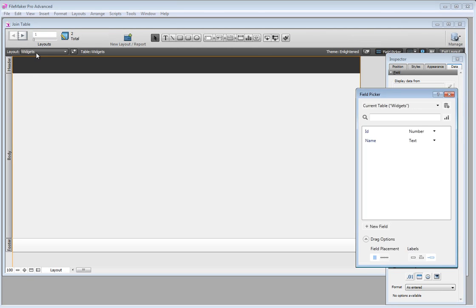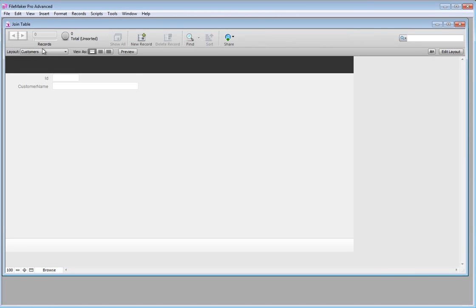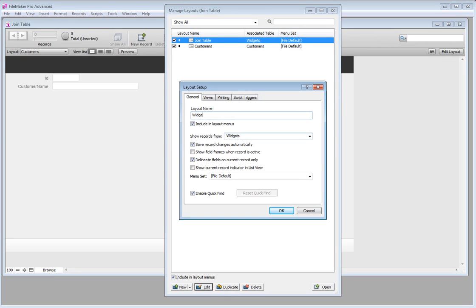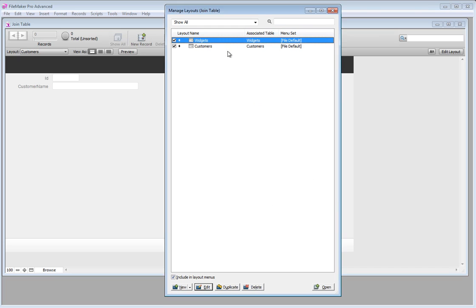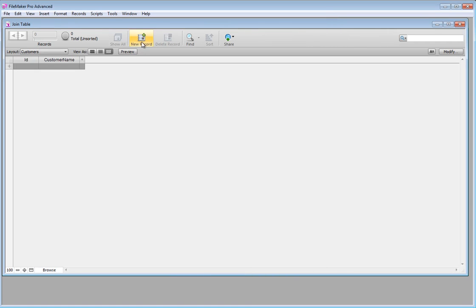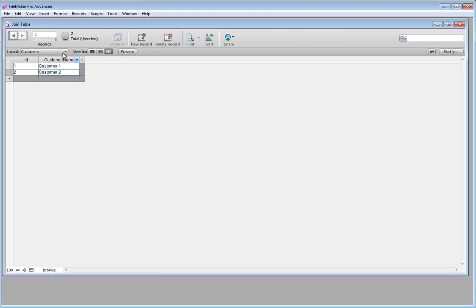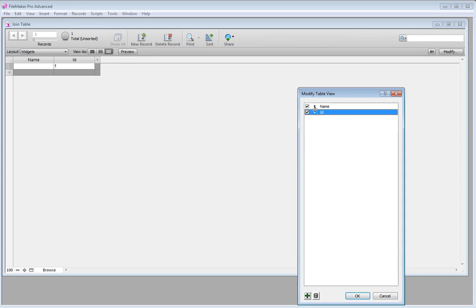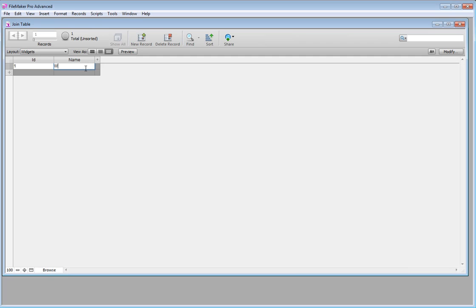If we go into browse mode we've got widgets and customers. Let's put this in list view — this one is customers — so let's say customer 1 and customer 2. Let's create a few widgets as well. I've got no fields so I'm going to modify and add name and the ID as well. So let's say this is widget 1 and widget 2.